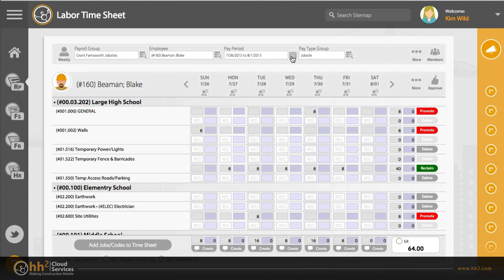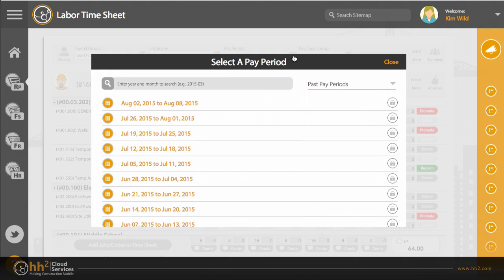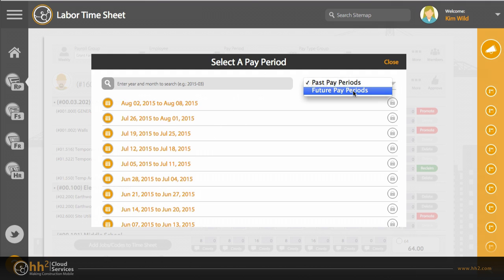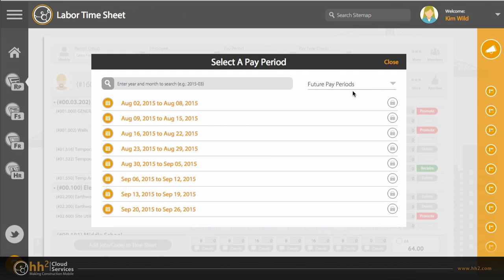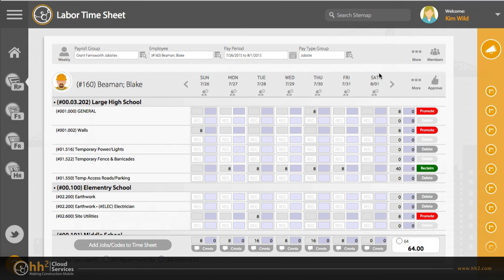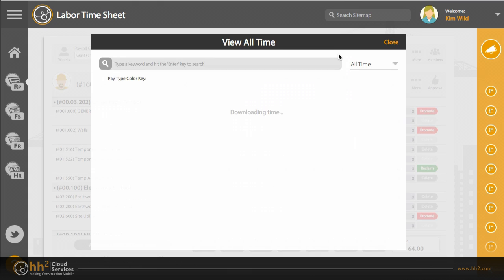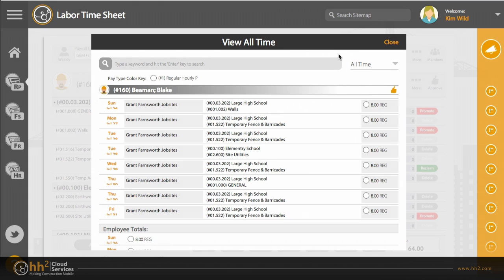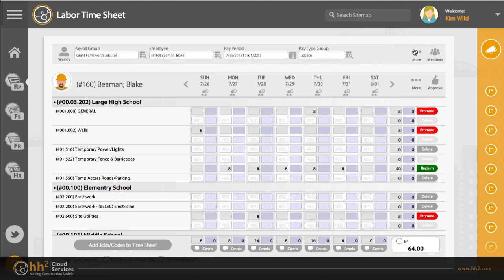Your default pay period will be shown here, or you can select a past or future pay period. You can find additional options hidden in more, like the quick view option and your personal settings.